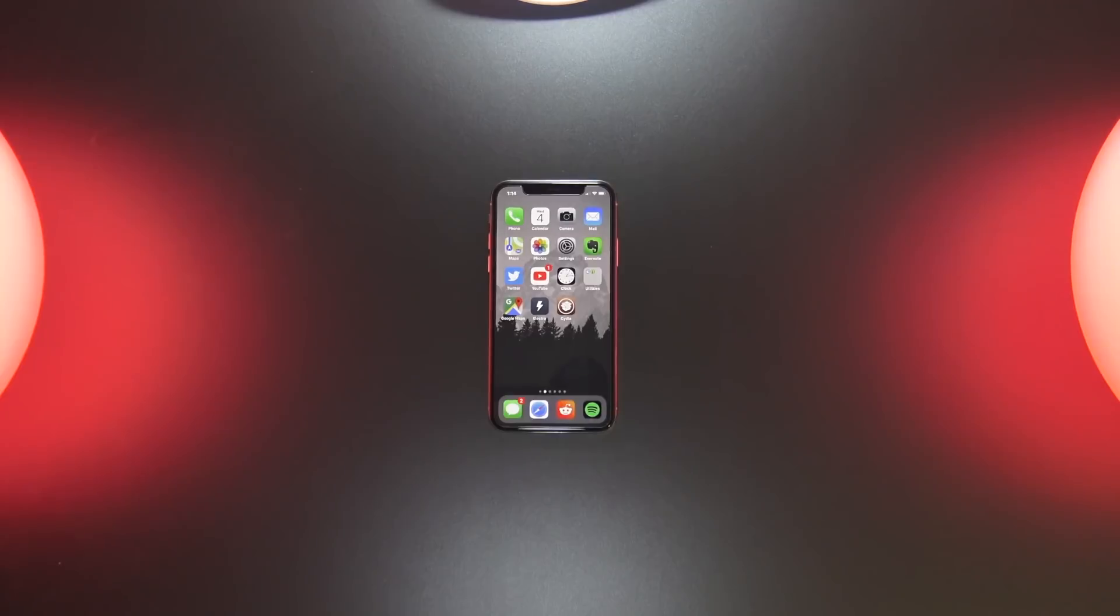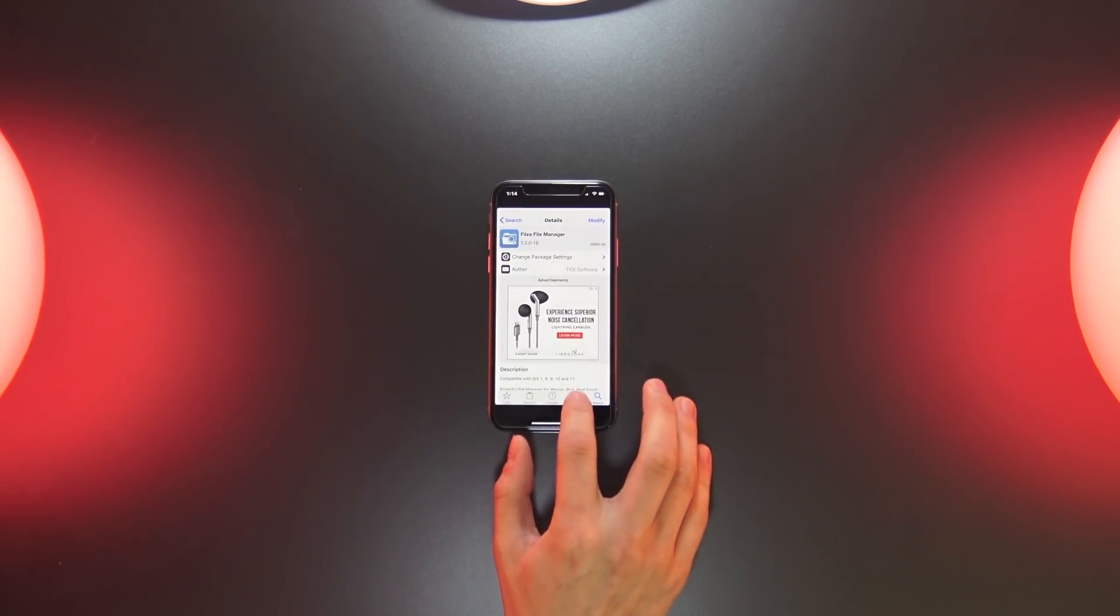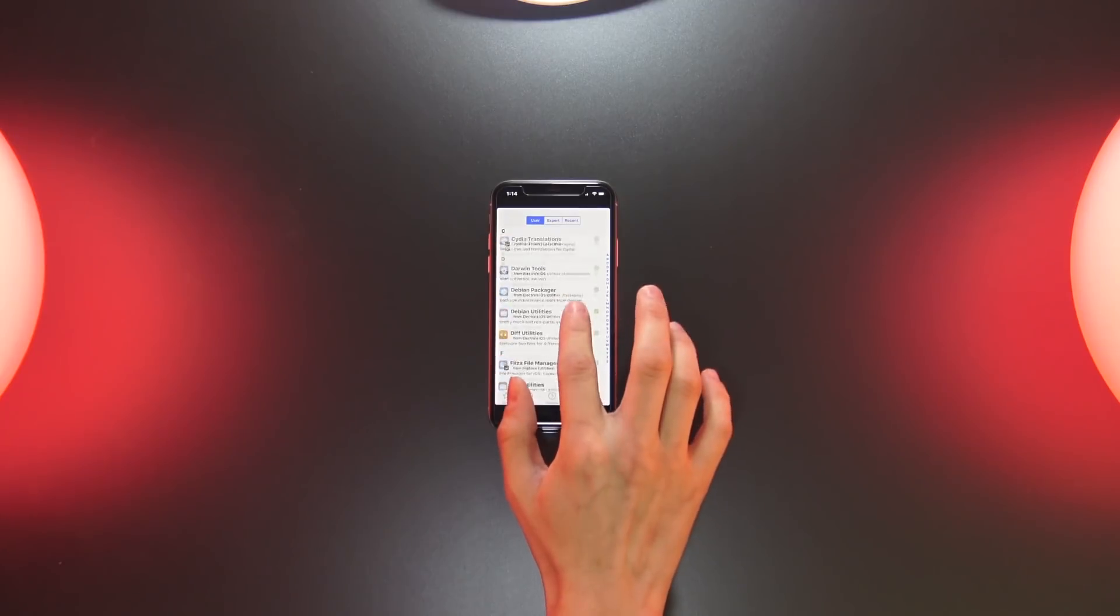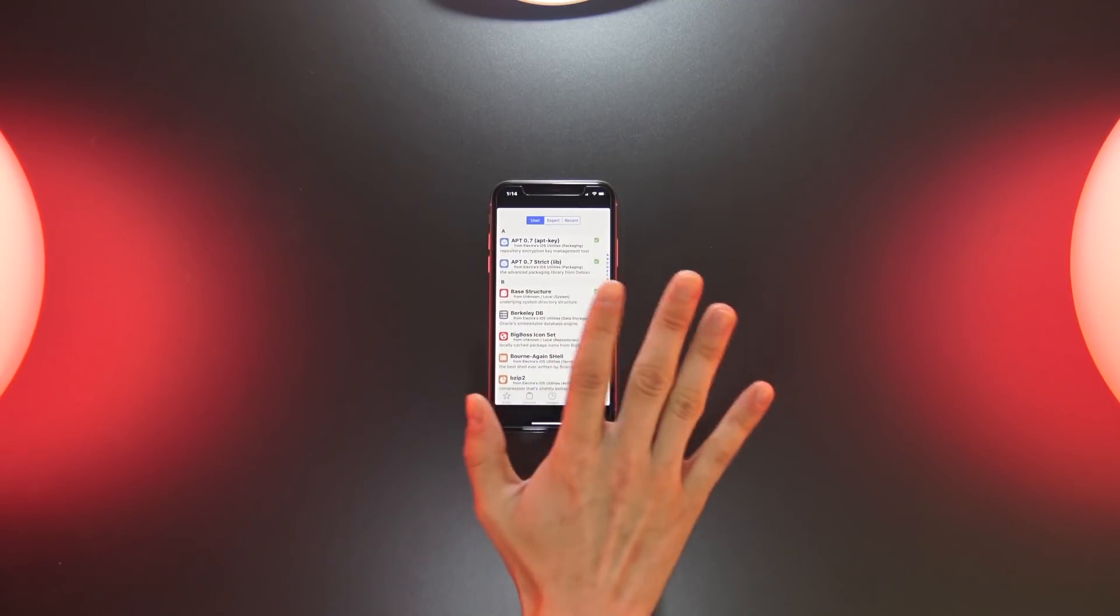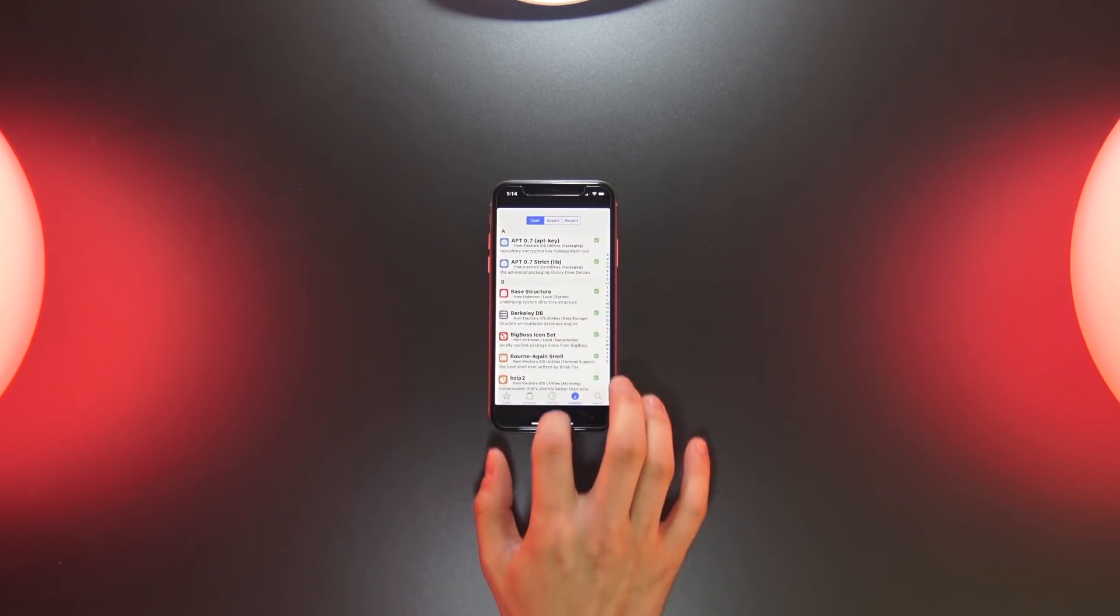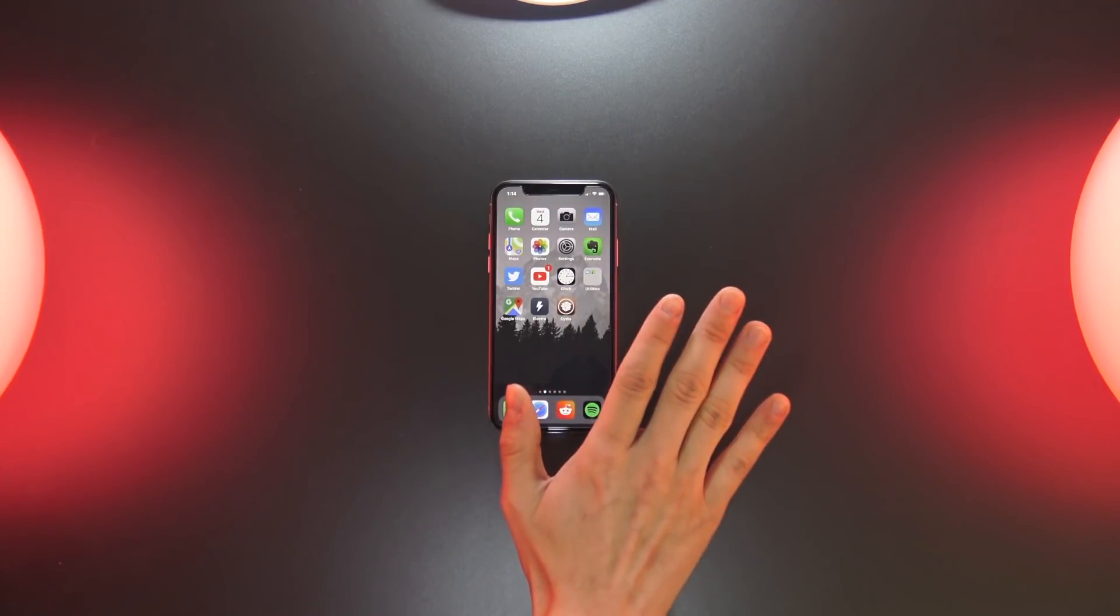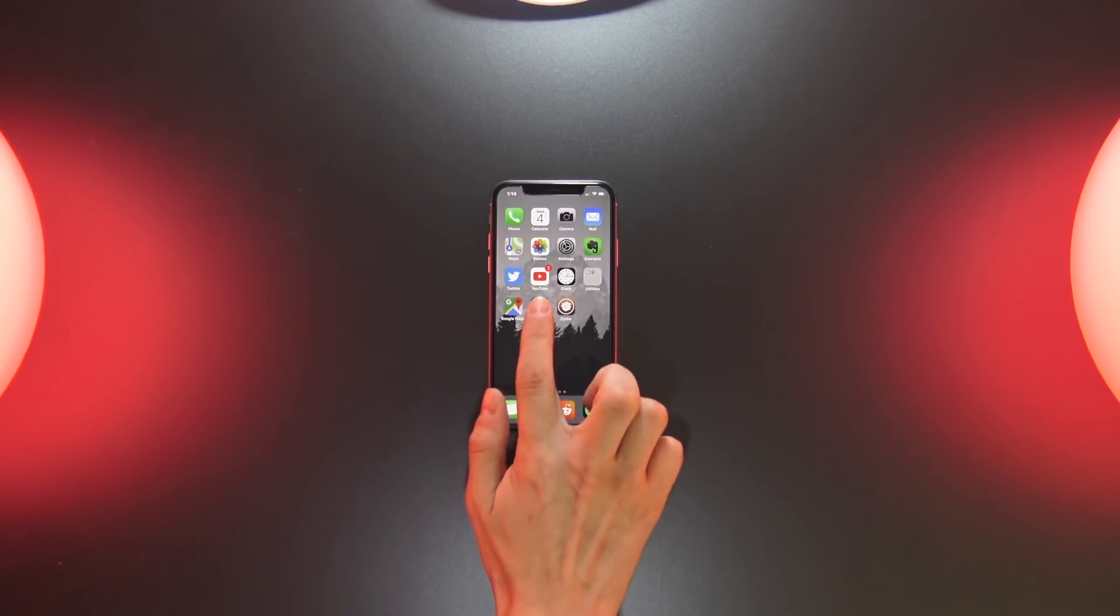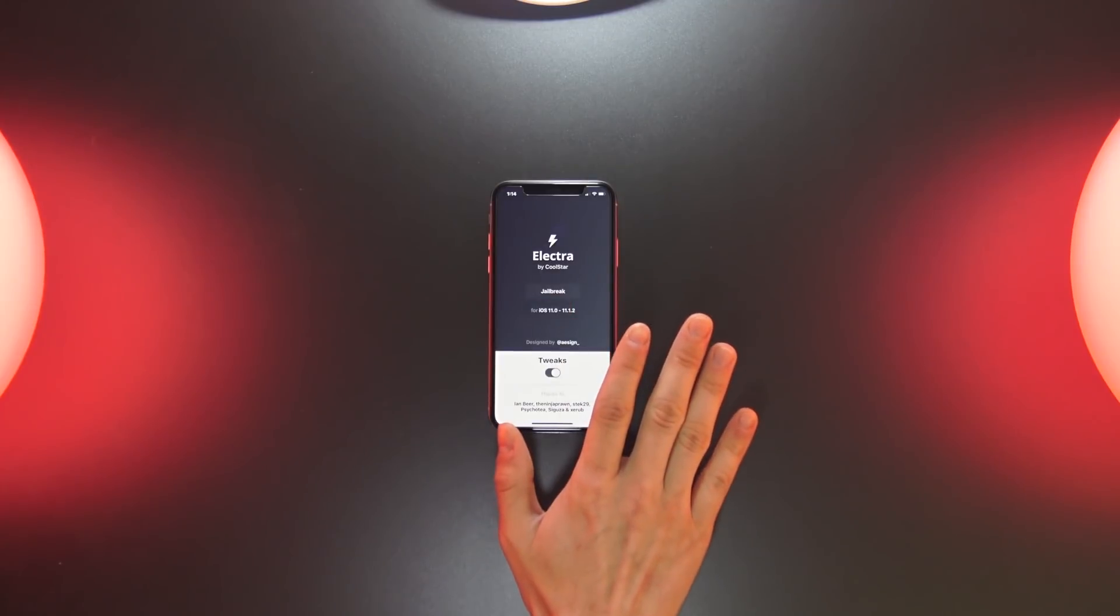Just to clarify, with this initial release of semi-restore lite, for now the tool will only remove the tweaks that you've installed. Once it's completed and once it has its final release, it will eventually revert back to the APFS snapshot that you created when you first jailbroke your device on iOS 11.